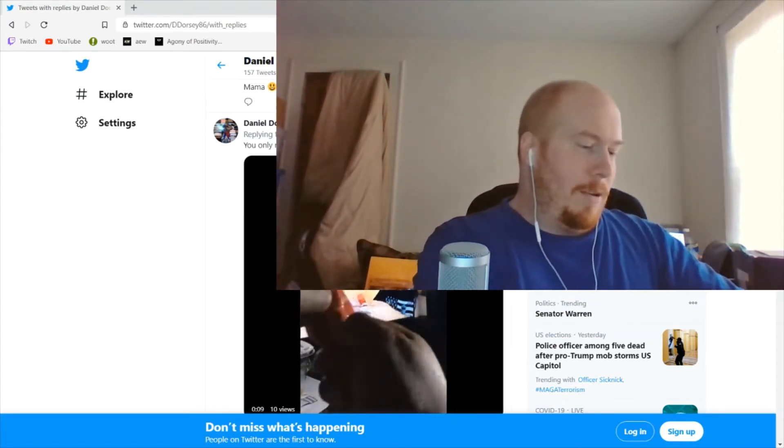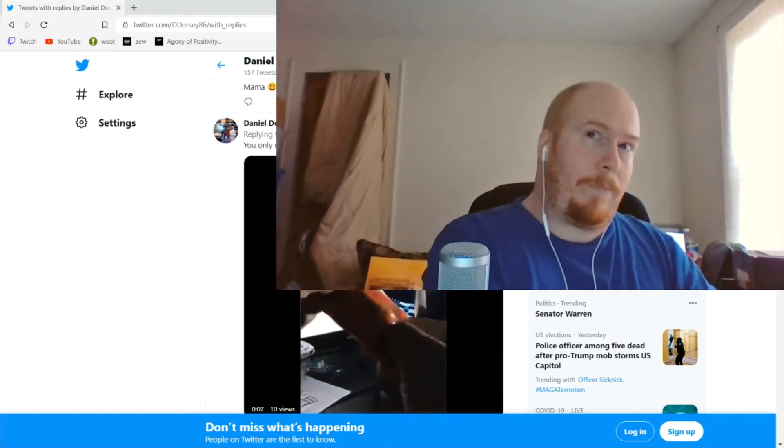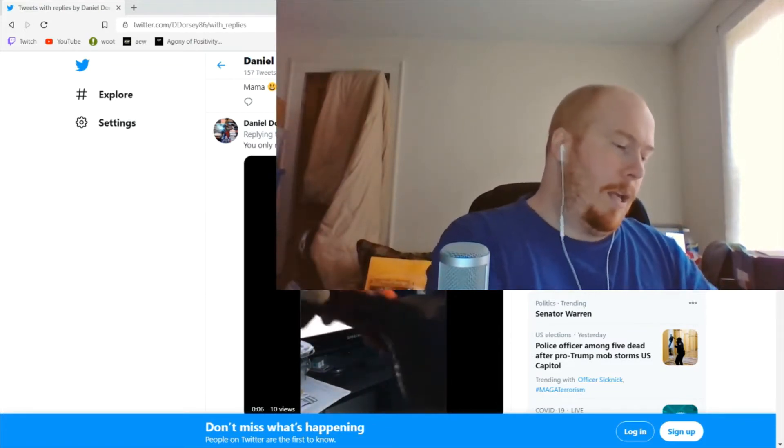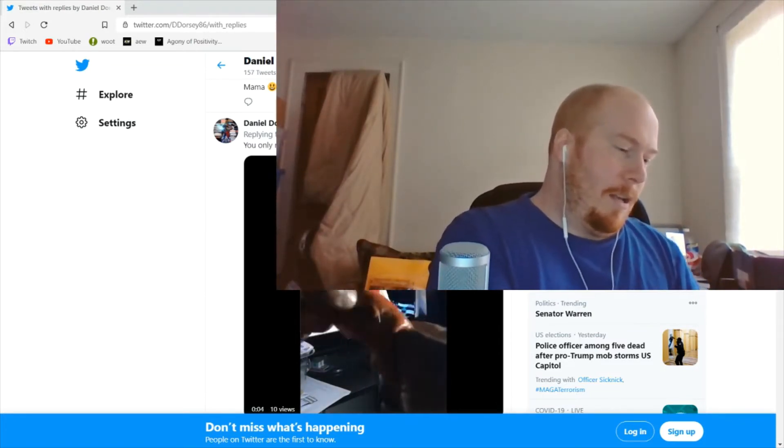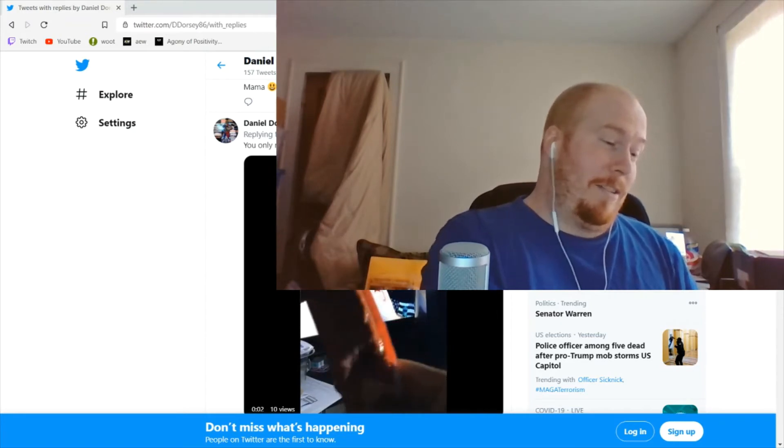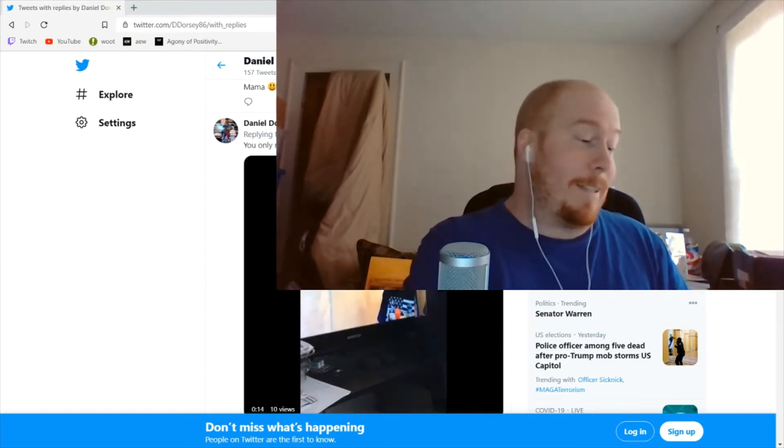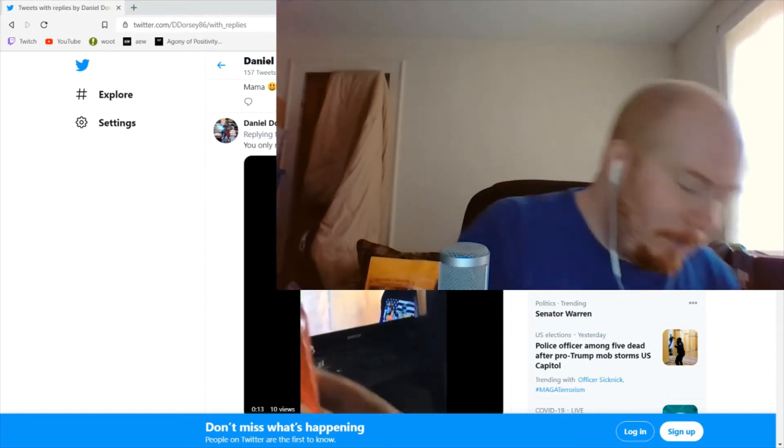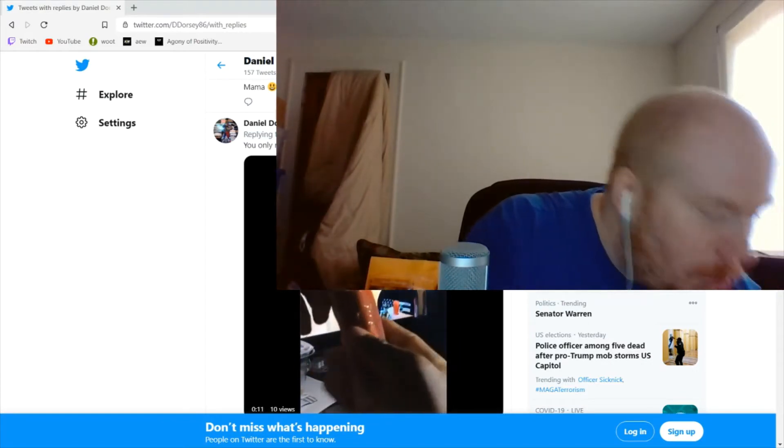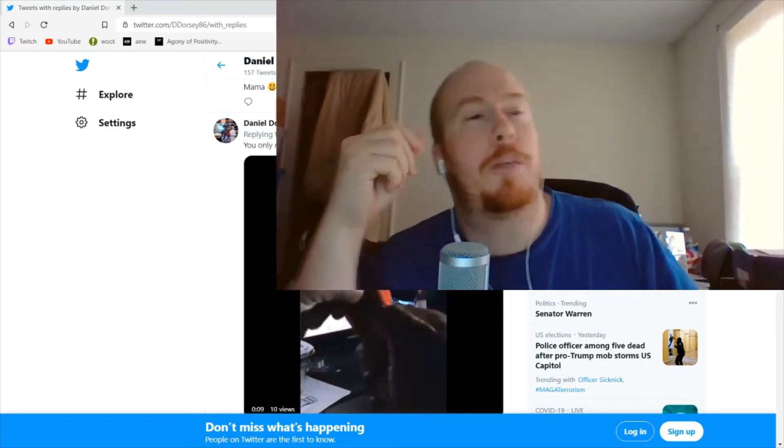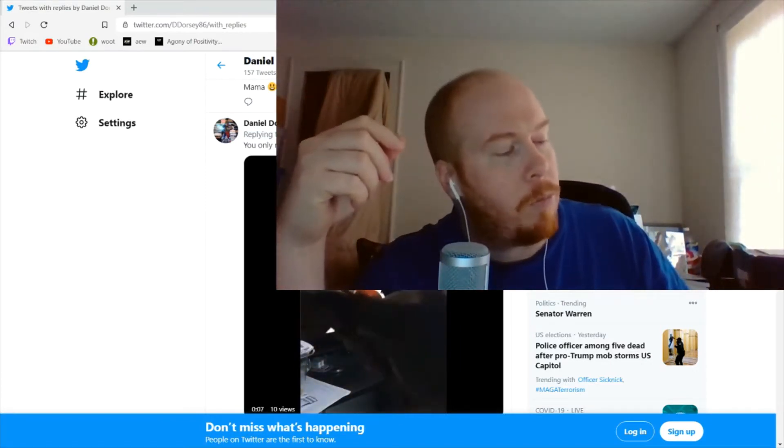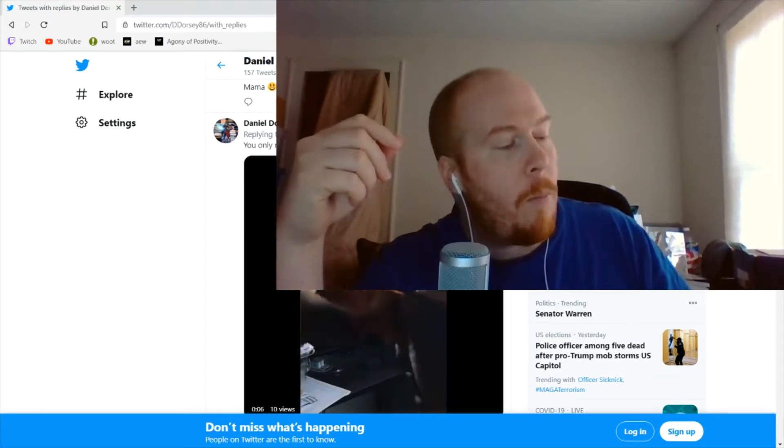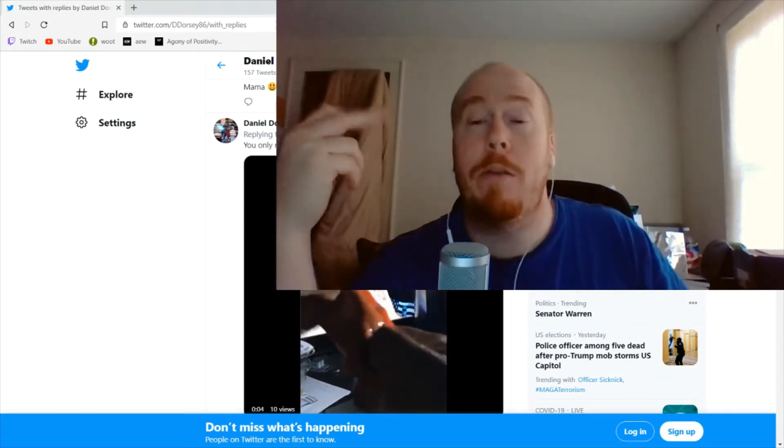So we're gonna open this guy up. Yeah, all right. It looks way less appetizing than it did previously.